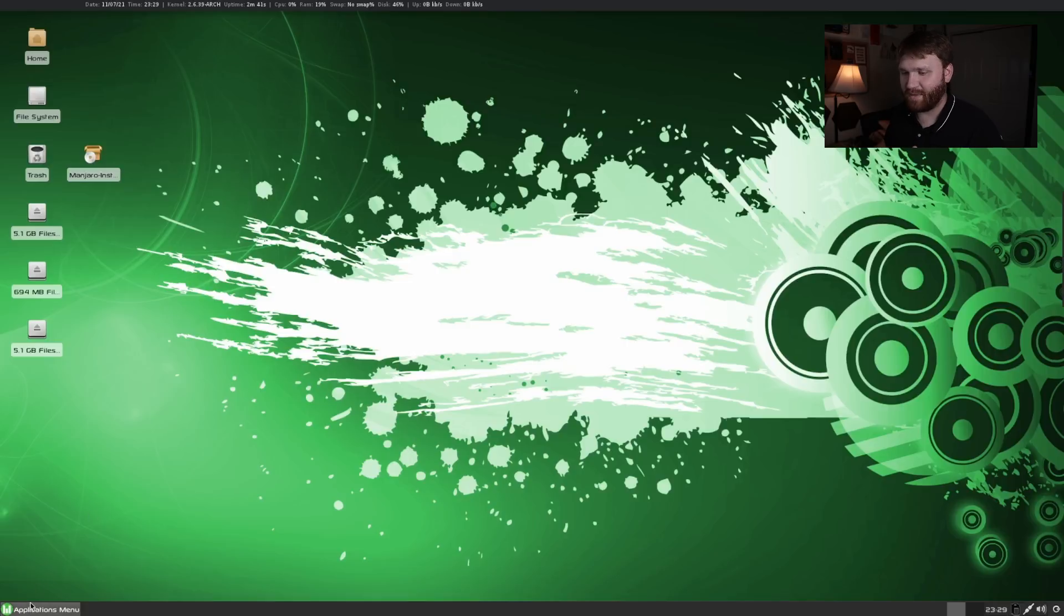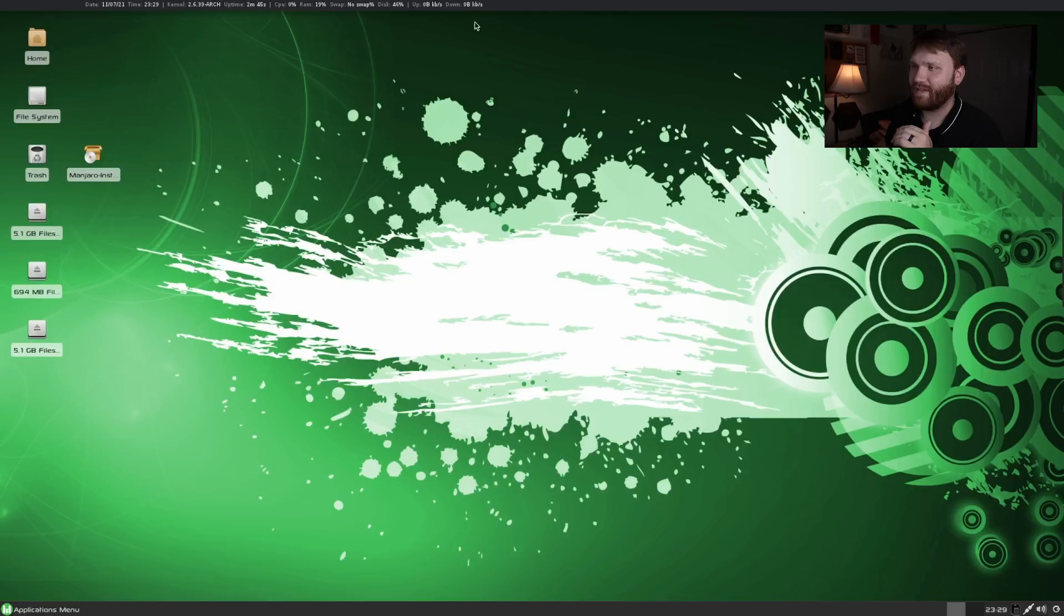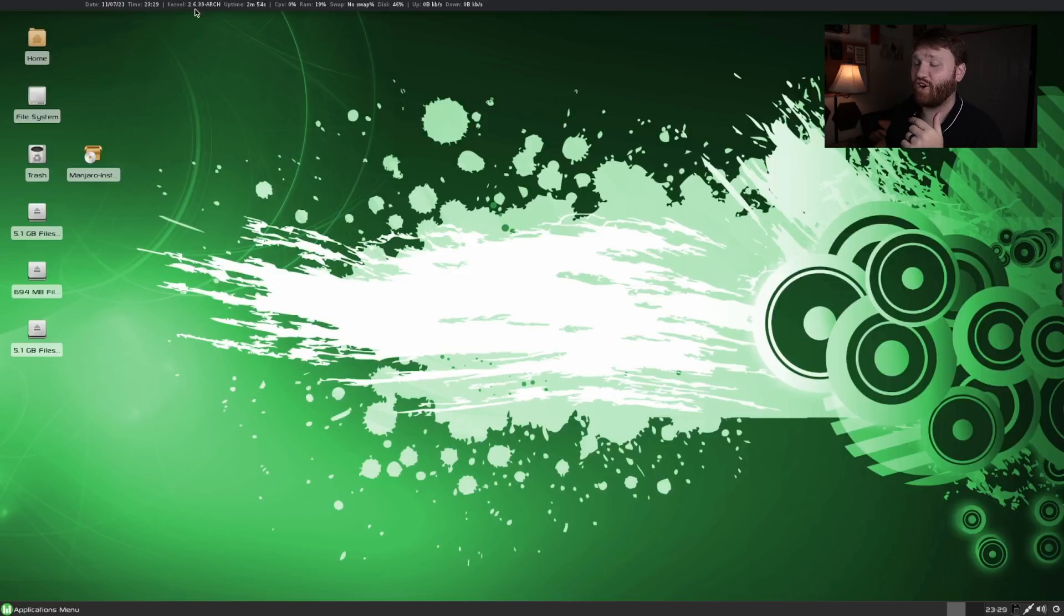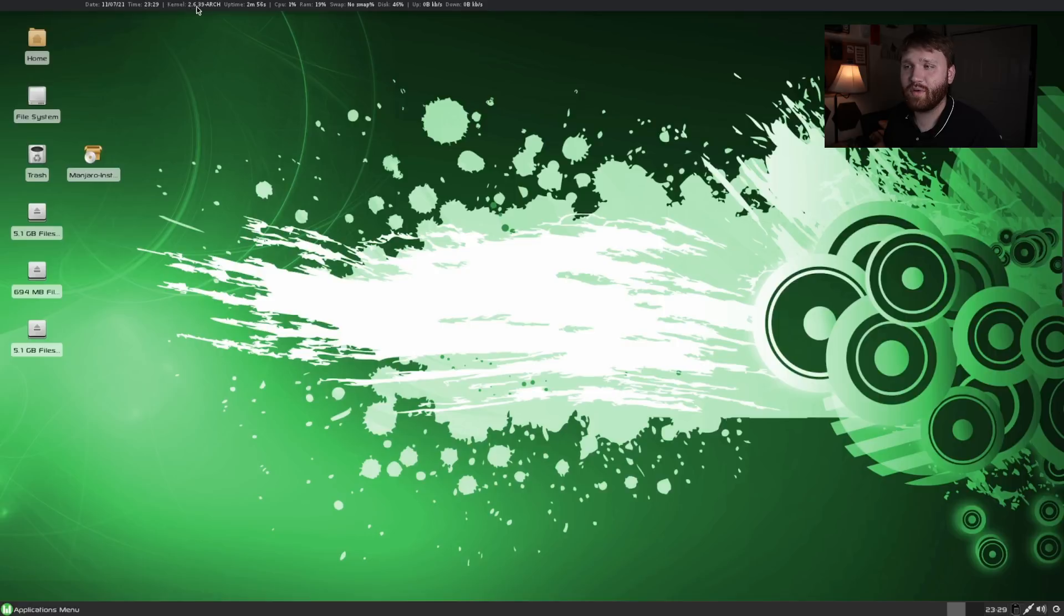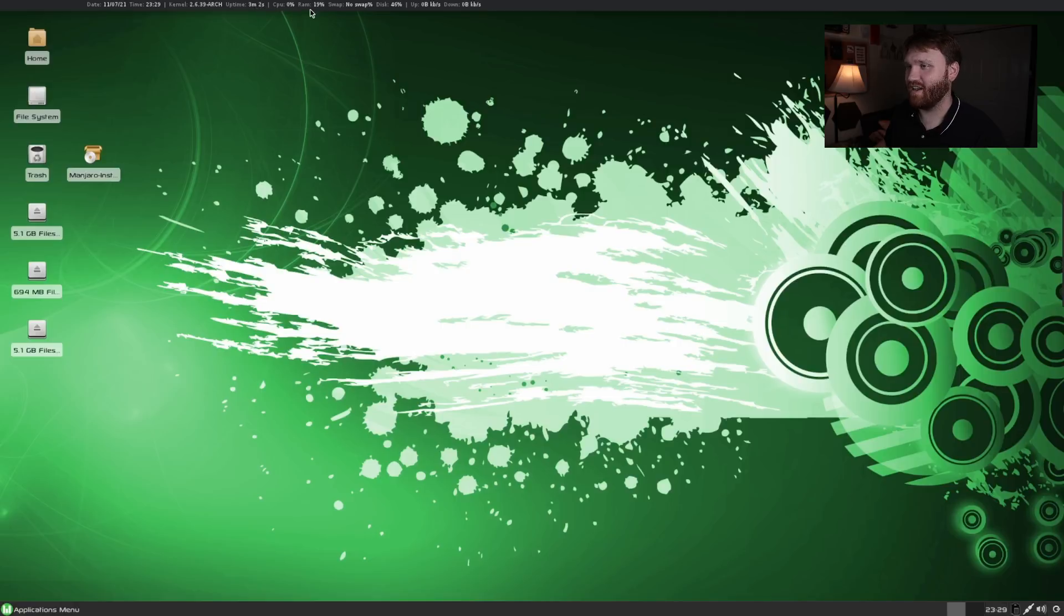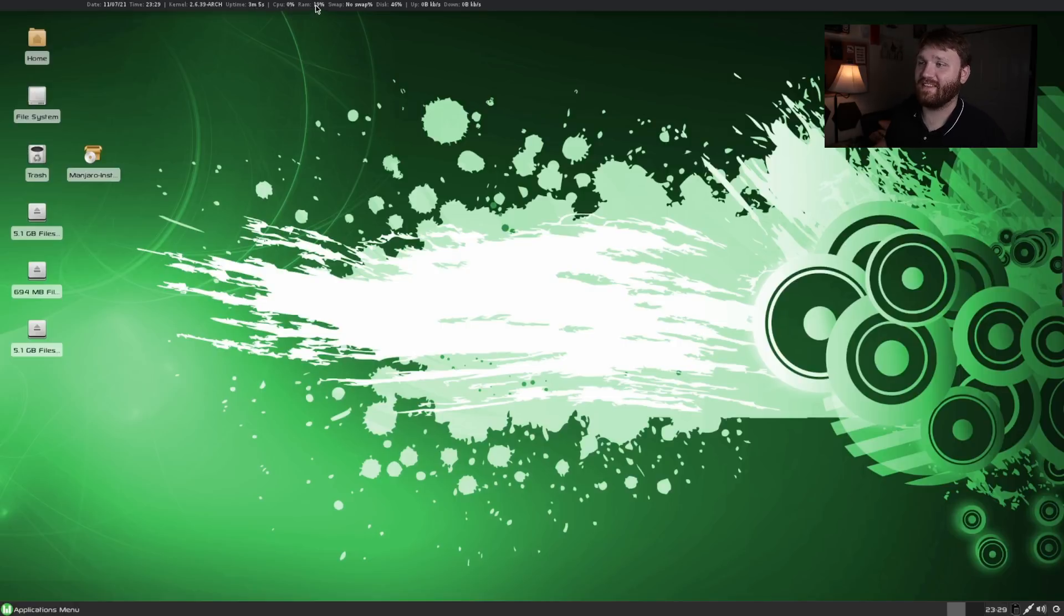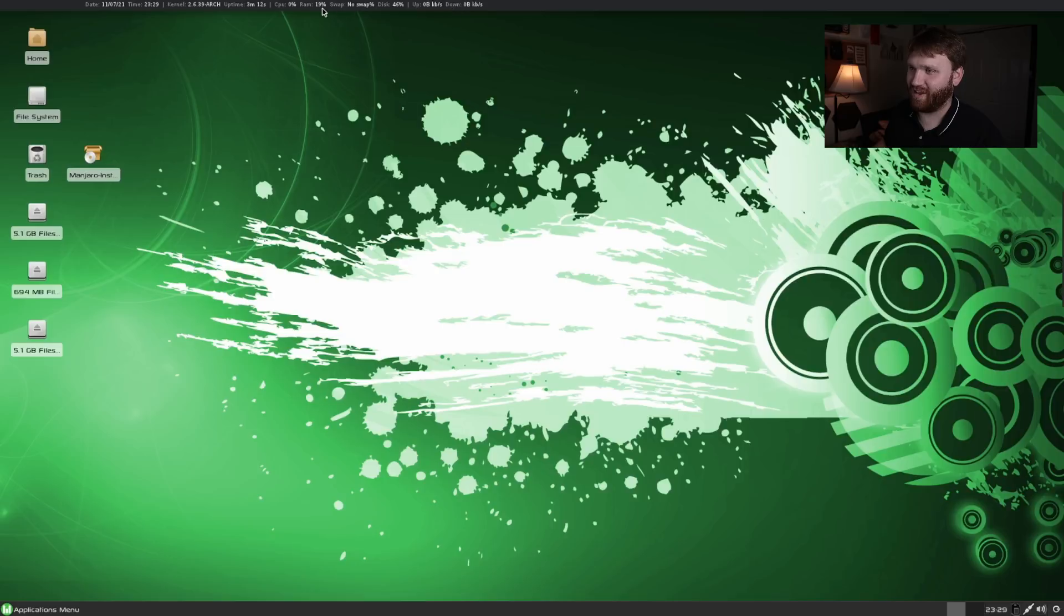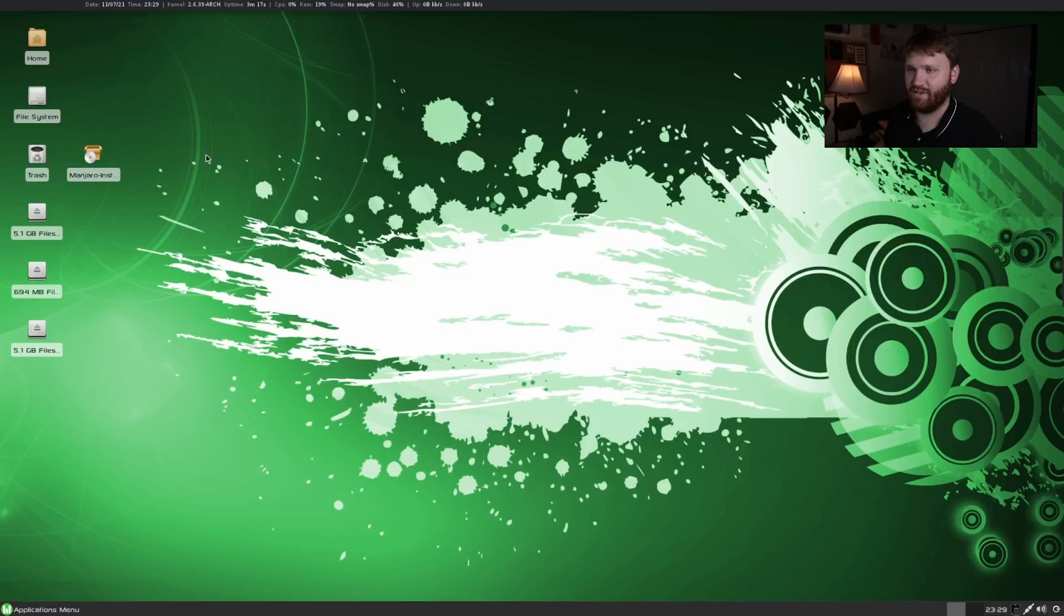We have our application menu down here and I really like what they originally did with this. It kind of is a tiling window manager-esque look but it's XFCE. We have our date, time, our kernel version which is running the 2.6 Arch kernel. That's old. We have our uptime three minutes, using 0% of our CPU and 19% of our RAM. I just went with the default RAM so I don't think I gave it hardly any. No swap, 46% disk space and we're not using any internet connection.